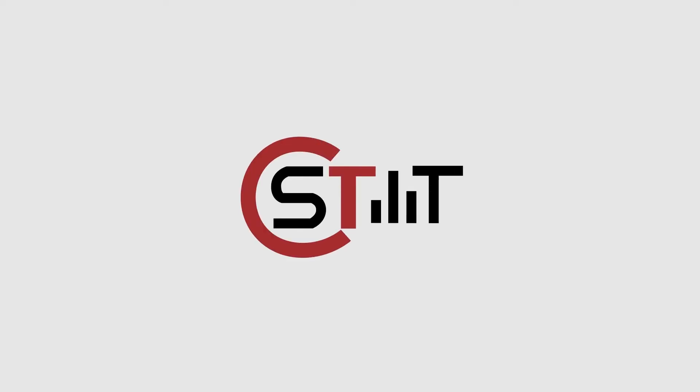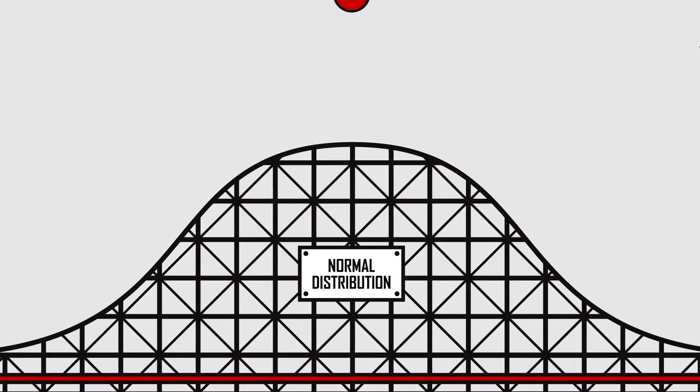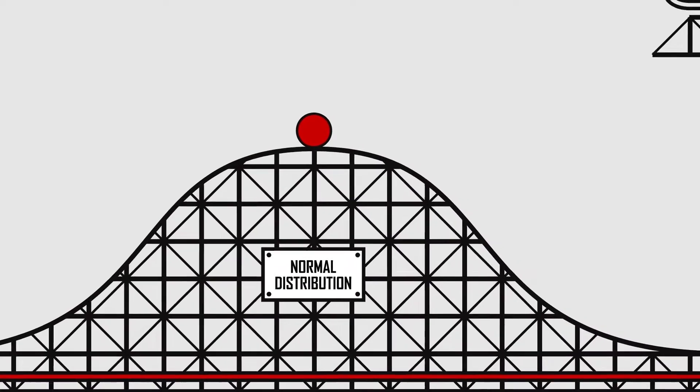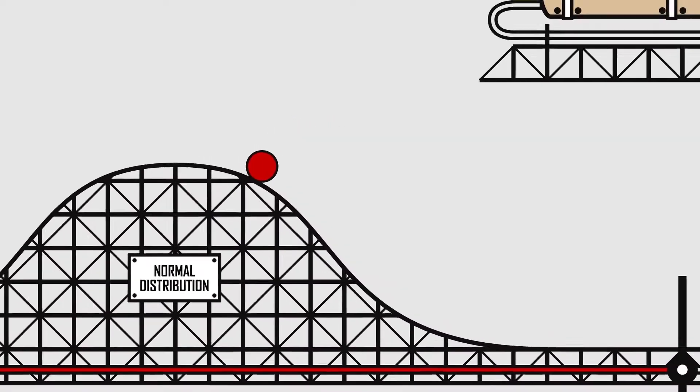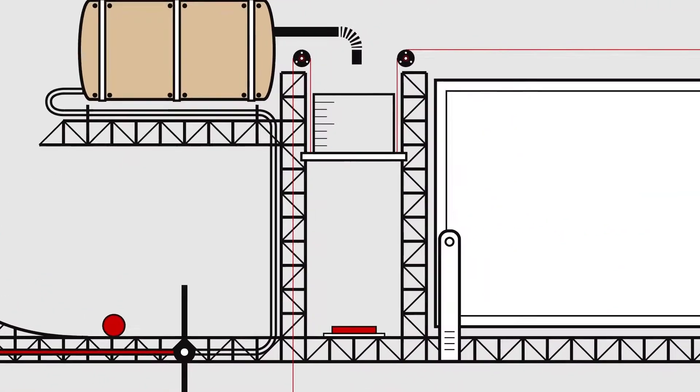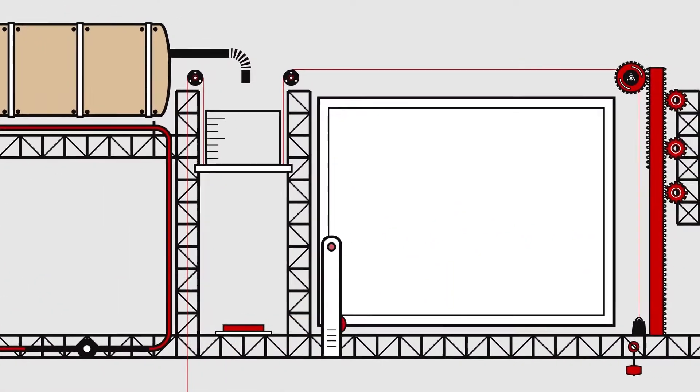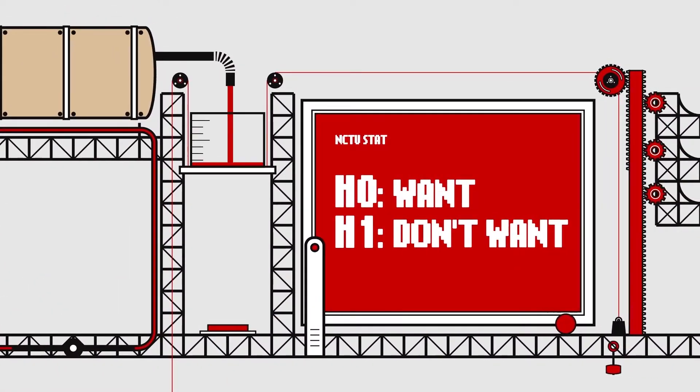What can the NCTU Institute of Statistics do for you? First, let's make a hypothesis. Let's hypothesize that you are watching this video because you're interested in joining us.